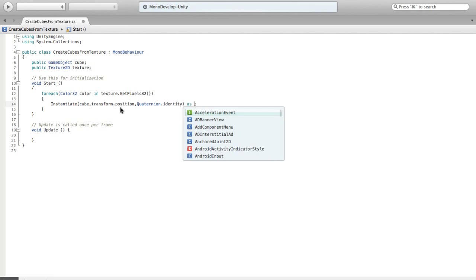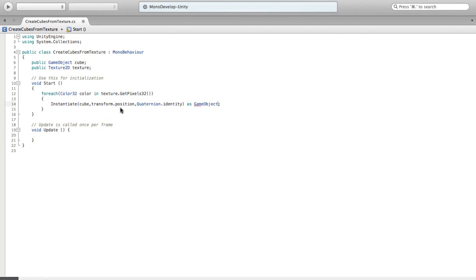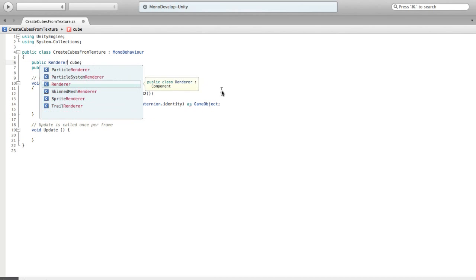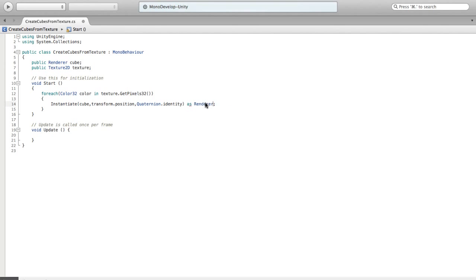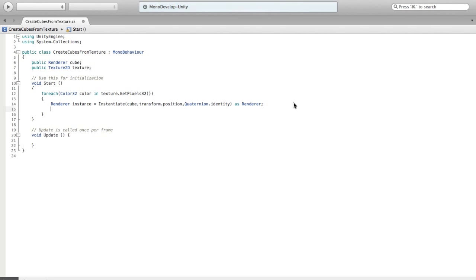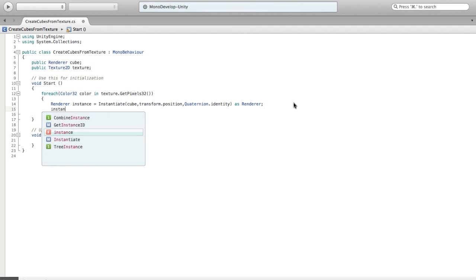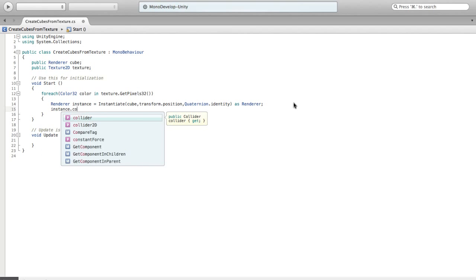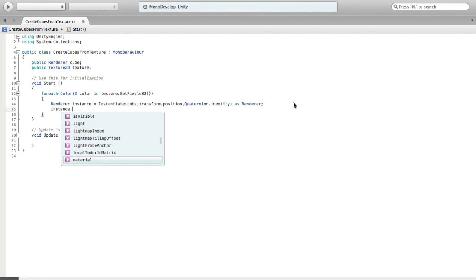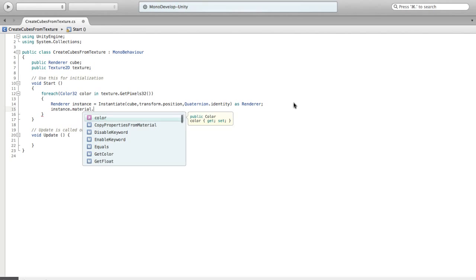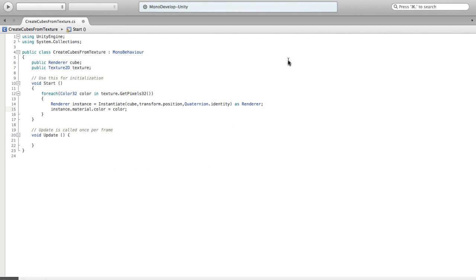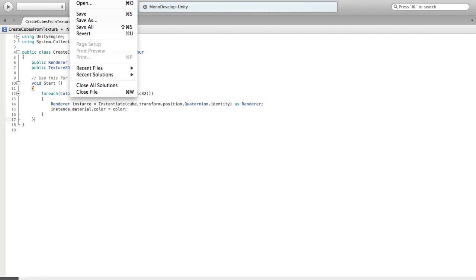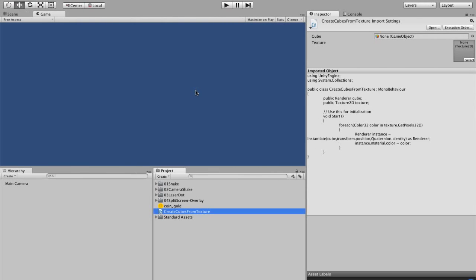So let's instantiate cube. We're just going to do transform dot position and quaternion dot identity. Let's make it a renderer because then we don't have to grab the renderer. That's all we actually care about. So instance equals instantiate as renderer. And we have to make sure that our input is a renderer as well. So whatever we give it has to actually have a renderer, which is appropriate because we're going to be changing this color. So we're going to do instance dot material dot color. We're going to set the color equal to color.